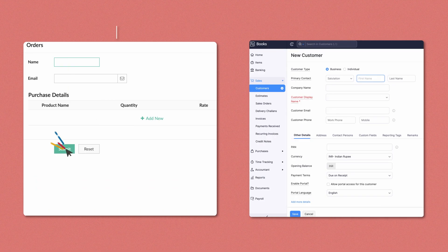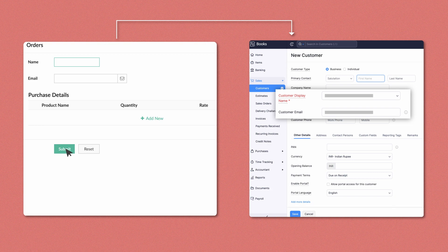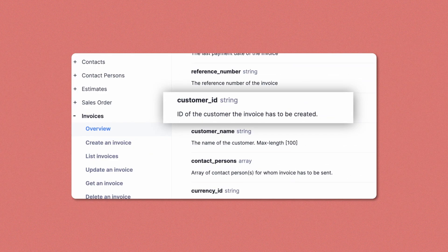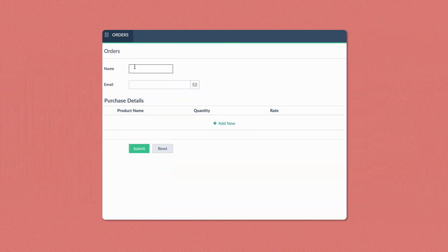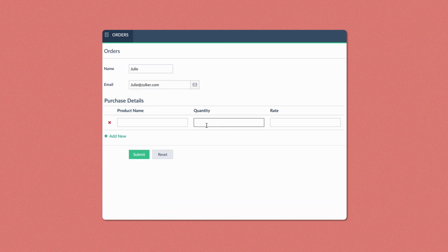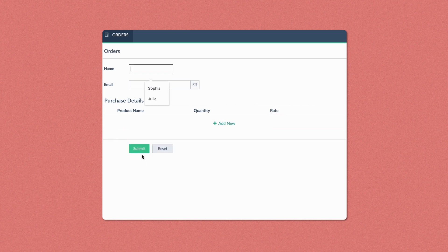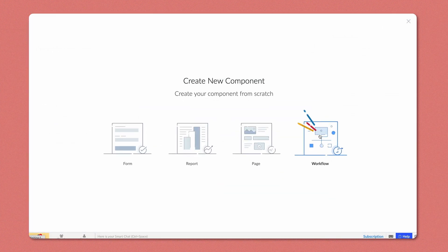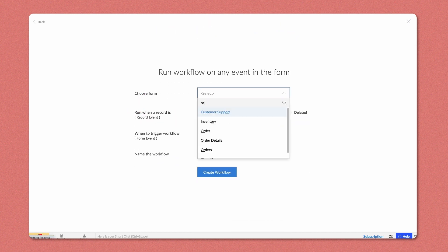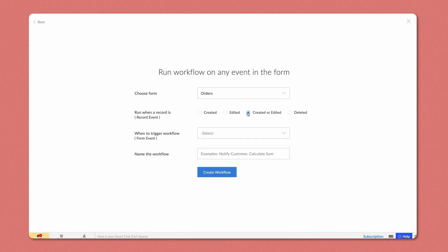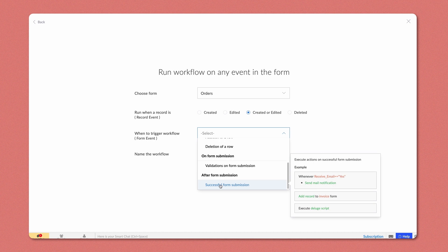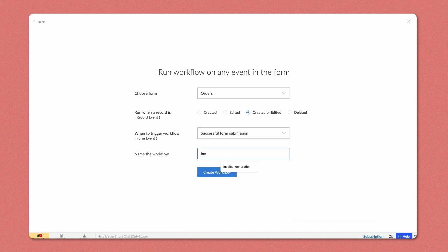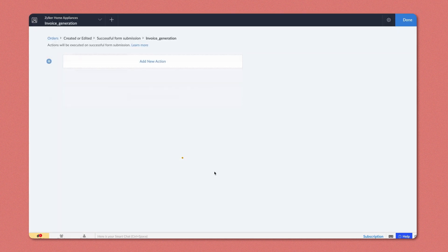The workflow on successful form submission plays the next part of mapping the data submitted in the orders form. customer_id is the API name of the contacts and invoices module of Zoho Books, and the name we submit in the orders form gets mapped in Zoho Books using this customer ID. This workflow will check if the user-entered data in the Creator form is valid and present in Zoho Books. Proceed to create a workflow on a form event, select the Orders form, and set this action to run when a record is created or edited. The script has to be triggered once the form has been submitted, so choose Successful Form Submission. Give a name to the workflow, then click Create and Add New.